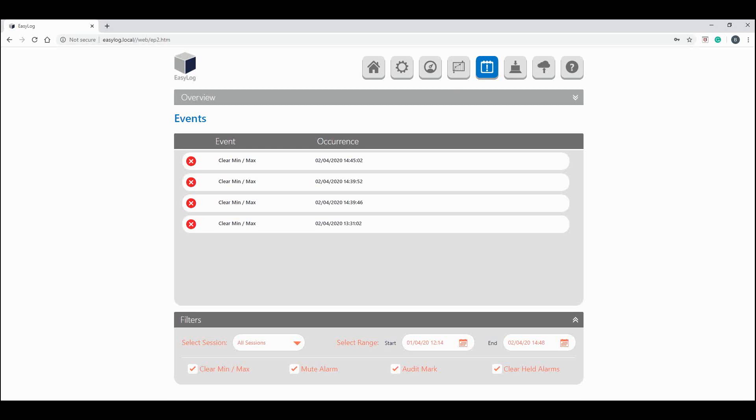At the bottom we can also check and uncheck any of these events if you do or don't want to see certain event types.